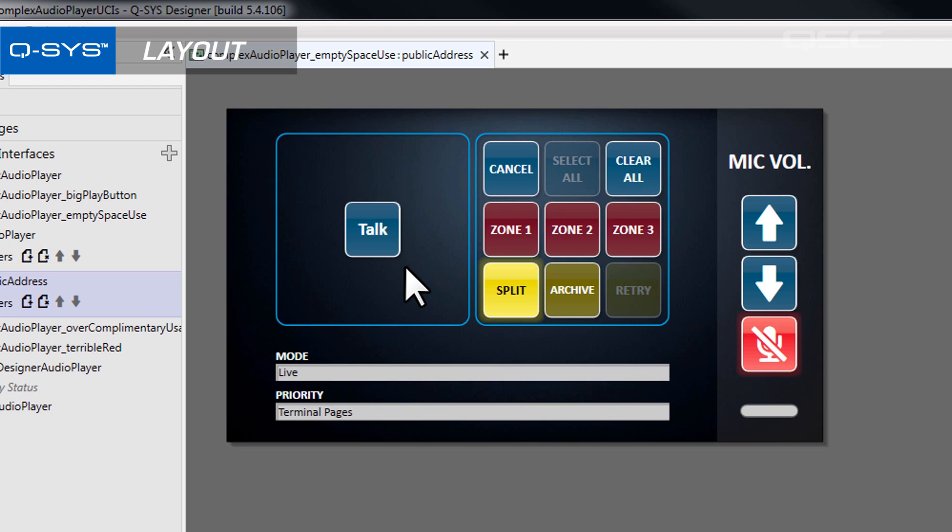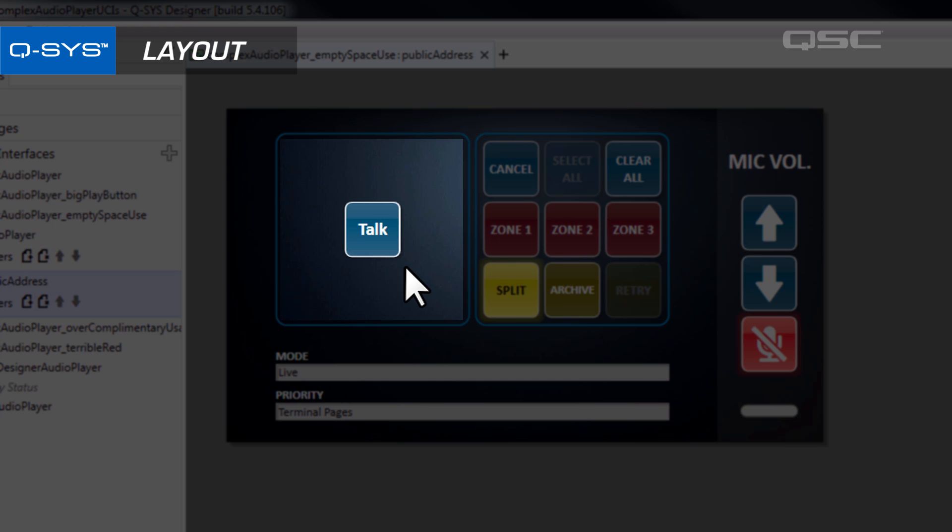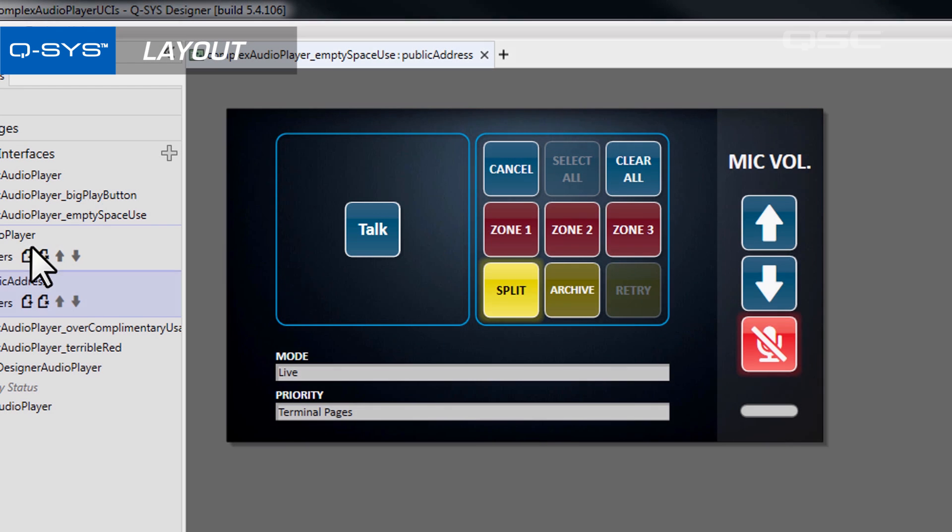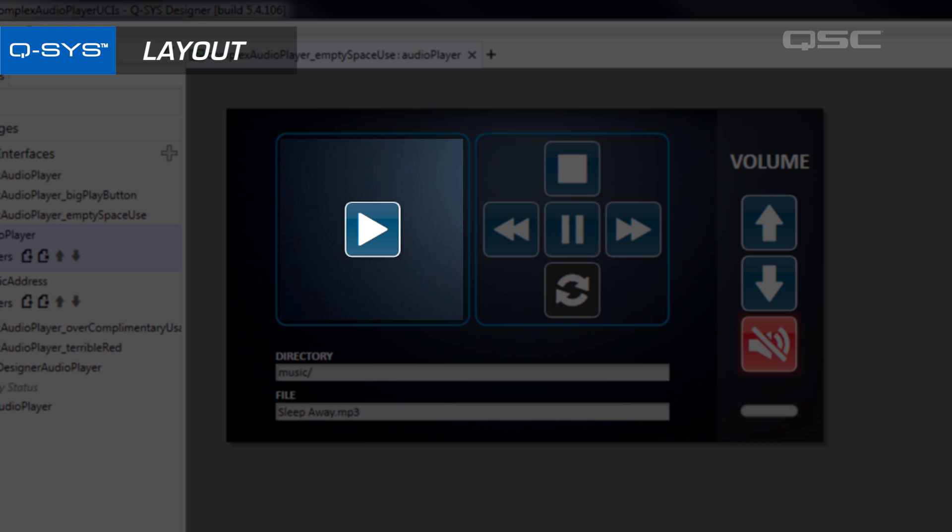Once again, finding a consistent style is important. If you teach the user that an important button looks like this on one page, you should probably keep that aesthetic for other important buttons on other pages.